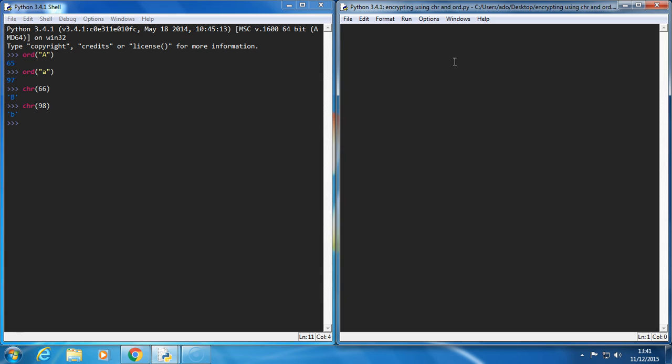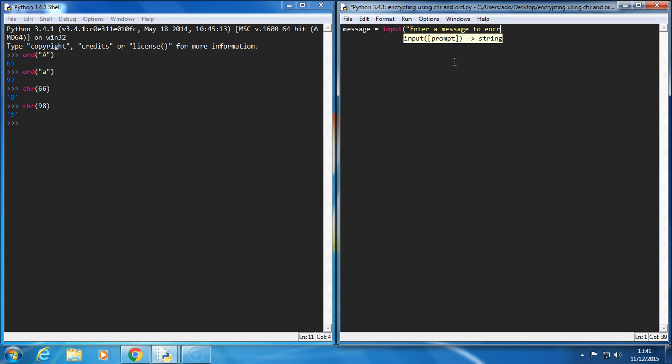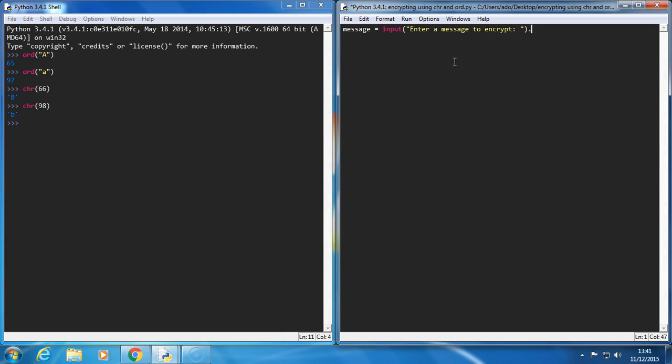Again, like with the last one, I'm going to get an input from the user. So we're going to add input, enter a message to encrypt. And we'll let the user type in a message. And I'm going to force it to be uppercase for this because it will make it easier to program. And like the other one, I'm going to have an empty string, and this time I'm going to call it encrypted.